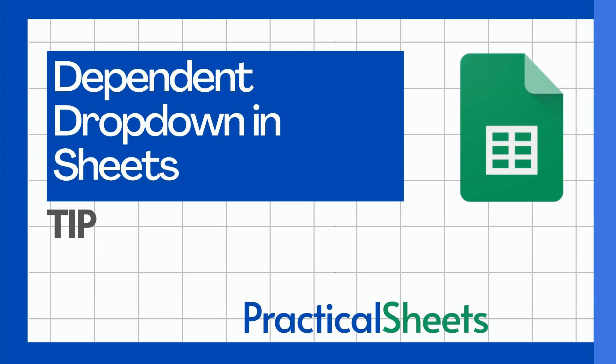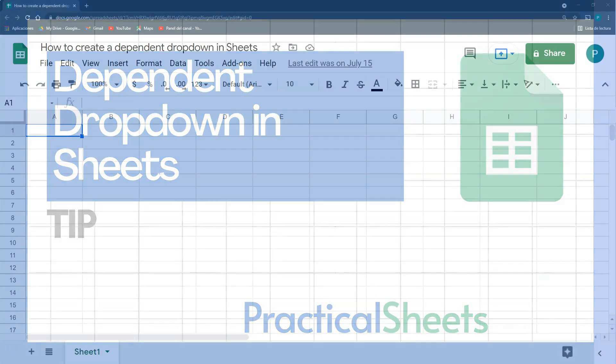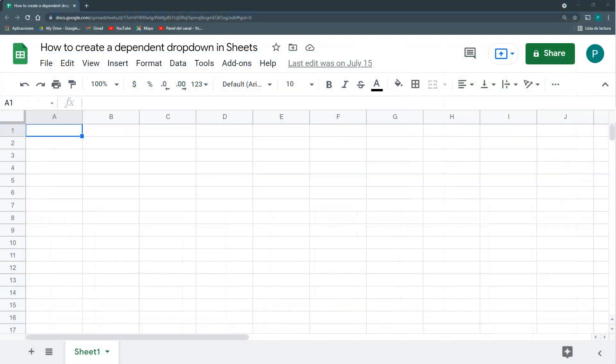Hello and welcome to a new Google Sheets tip in Practical Sheets. Today I'm going to show you how to create a dependent dropdown or conditional dropdown in Google Sheets. What do I mean with conditional dropdown?